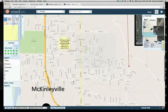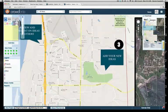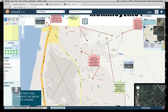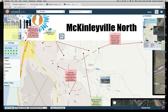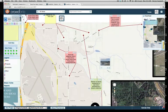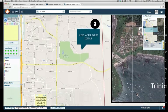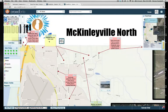For step two — reviewing and commenting on others' ideas — we invite you to look around and see what comments and ideas are already on the map before you add your own, to make sure your idea isn't already there.